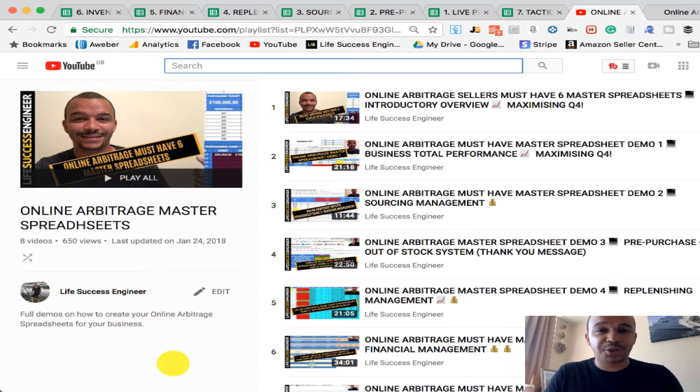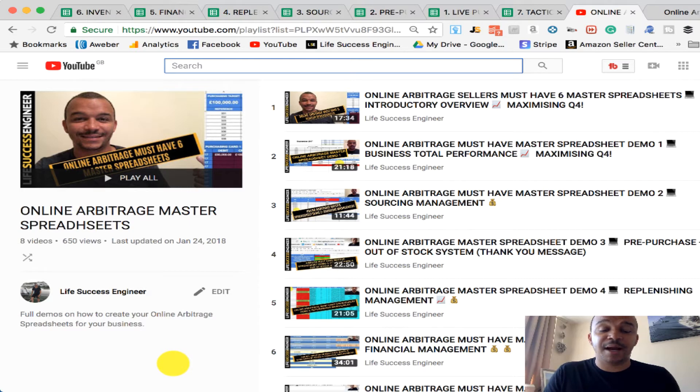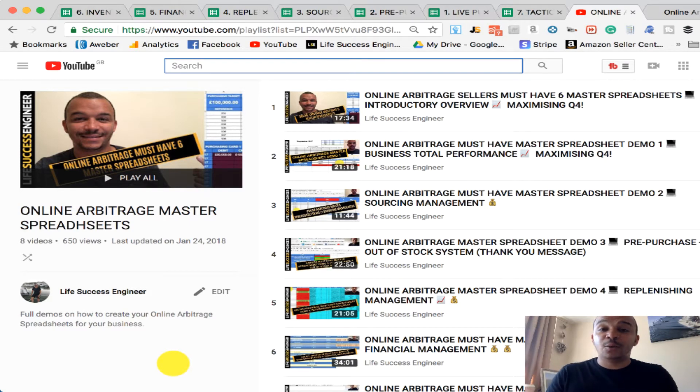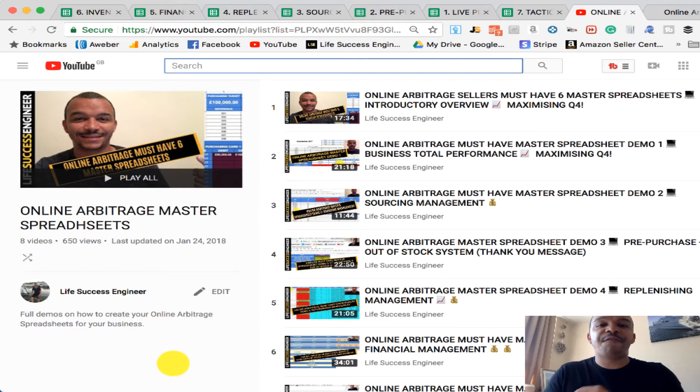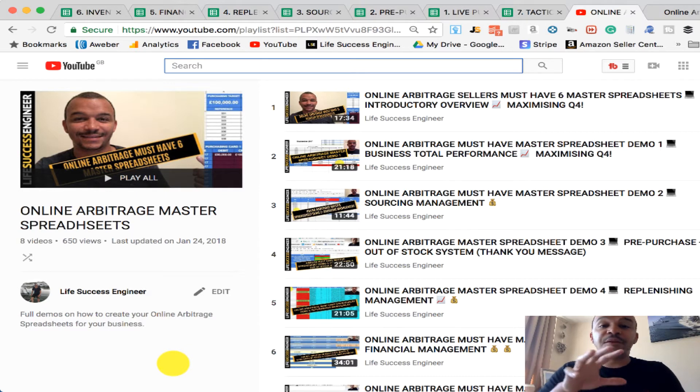So if you're in Online Arbitrage and you've never seen these spreadsheets, please check them out. There's a full list of demos where you can check them out. But let me explain to you what the flow of the products are, the flow of the system is.